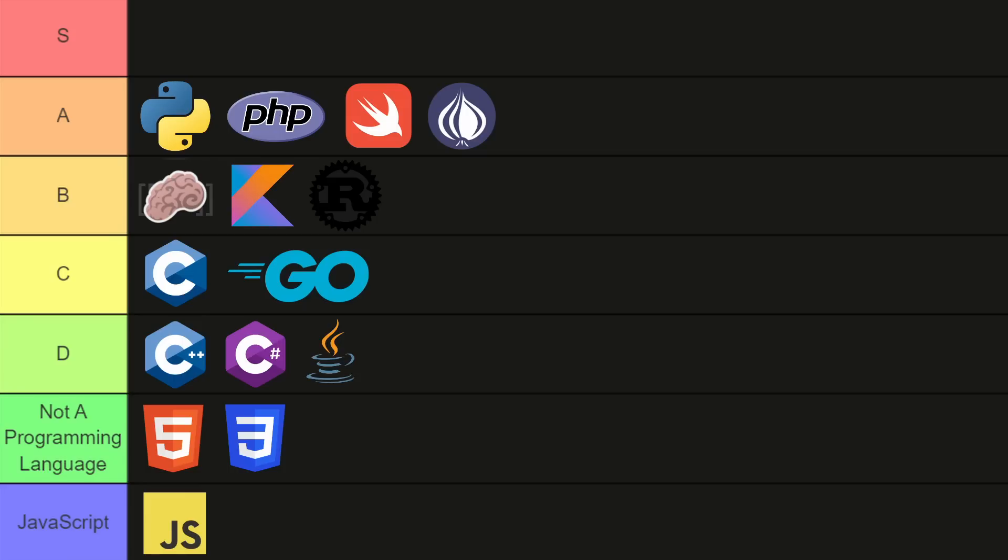But let's stop messing around. I know you've been looking at that S tier spot, wondering what language is going to get it. Well, I've saved that spot for a very special language. What might possibly be the best programming language of all time. No more stalling, no more beating around the bush. Here it is. The S tier Hello World is...